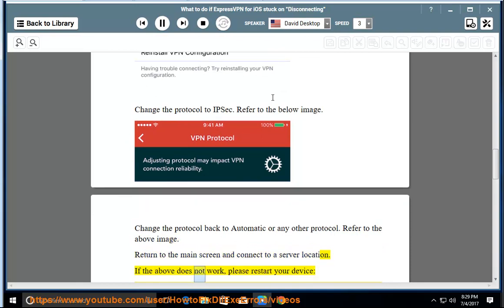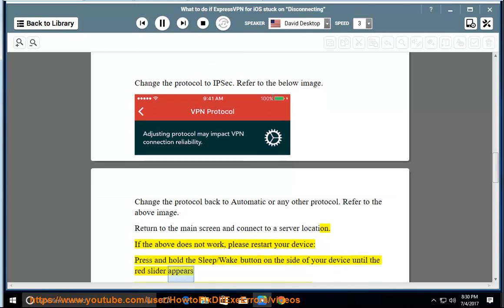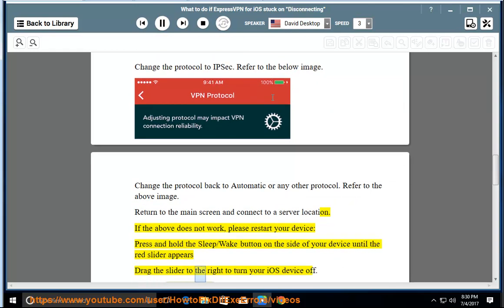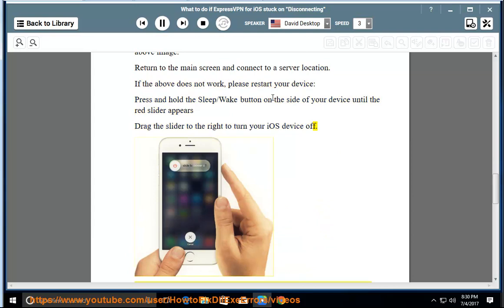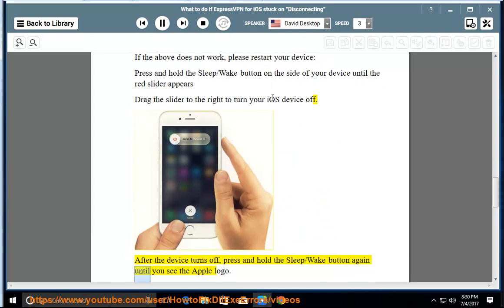If the above does not work, please restart your device. Press and hold the sleep-slash-wake button on the side of your device until the red slider appears. Drag the slider to the right to turn your iOS device off. After the device turns off, press and hold the sleep-slash-wake button again until you see the Apple logo.